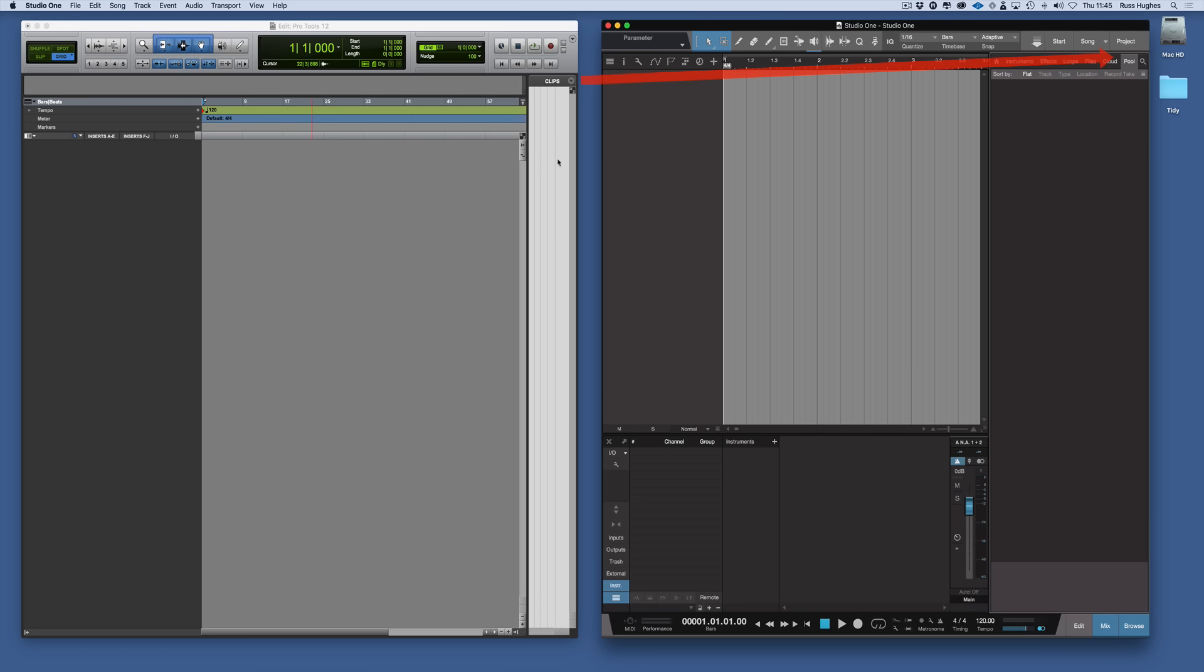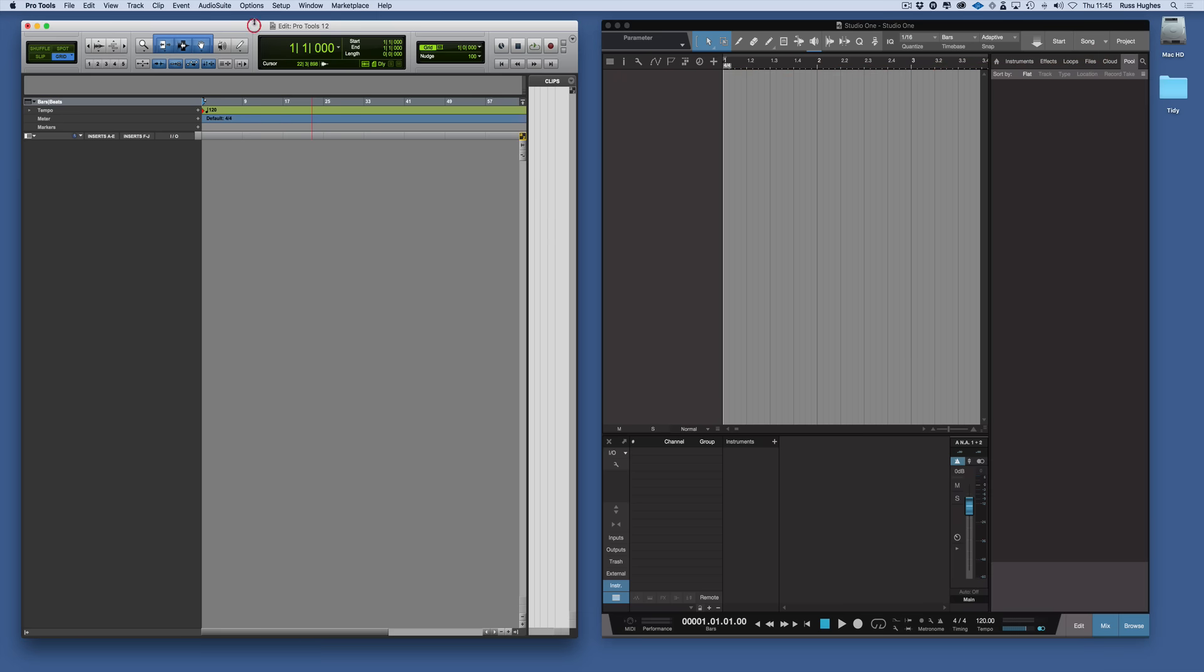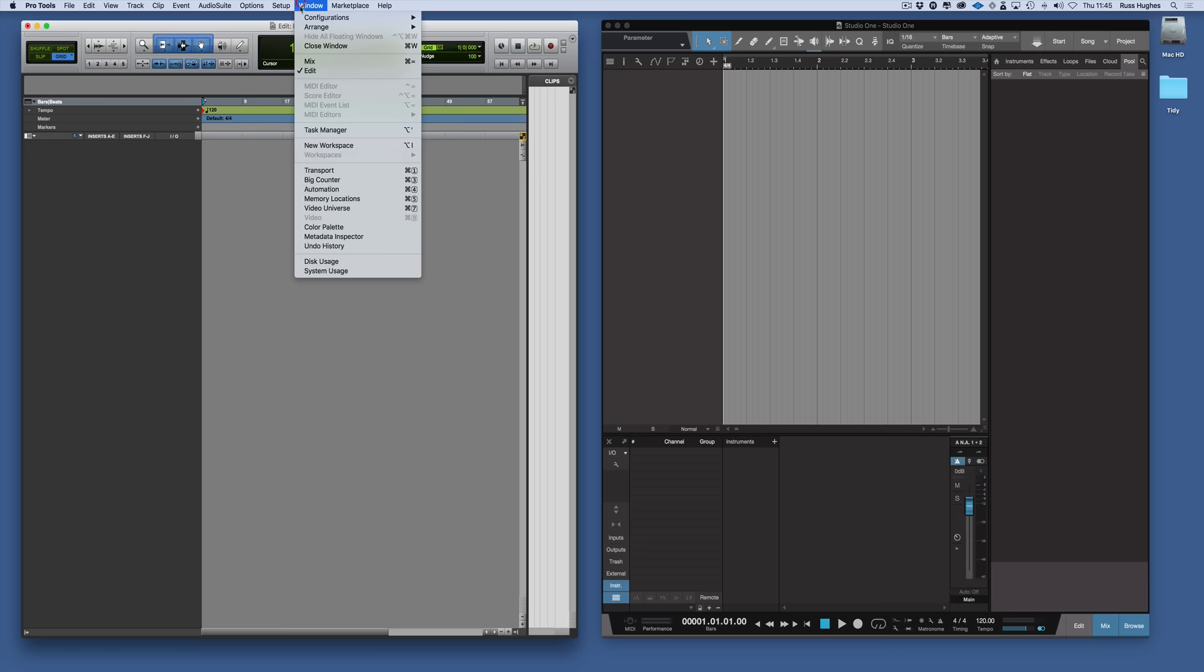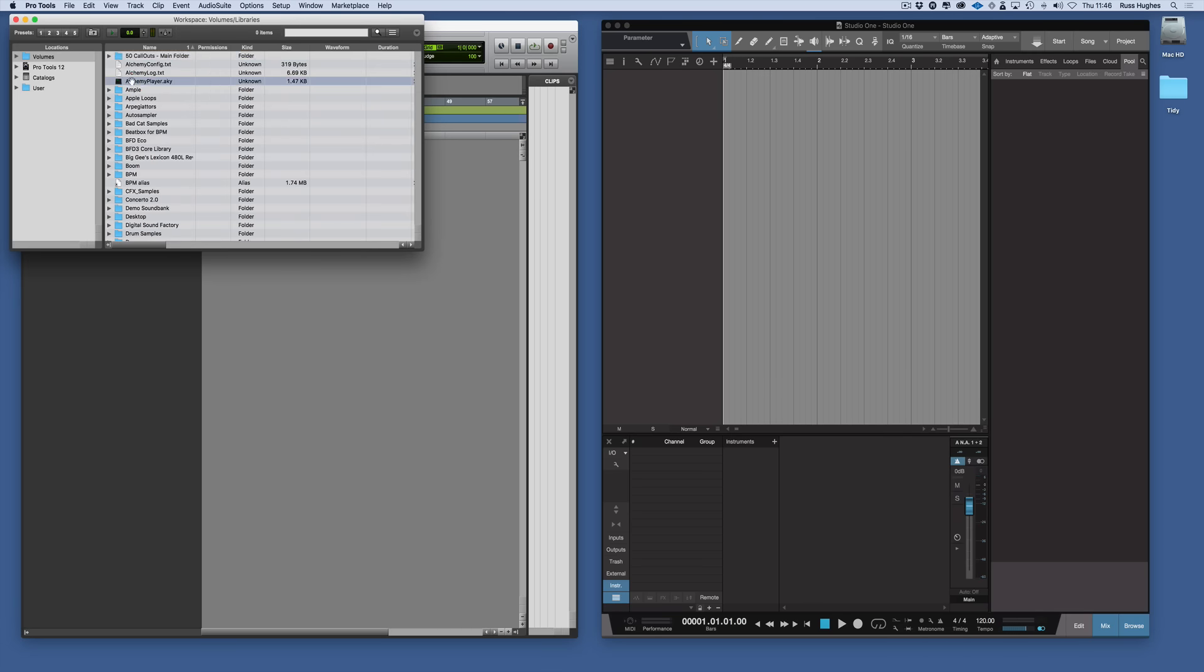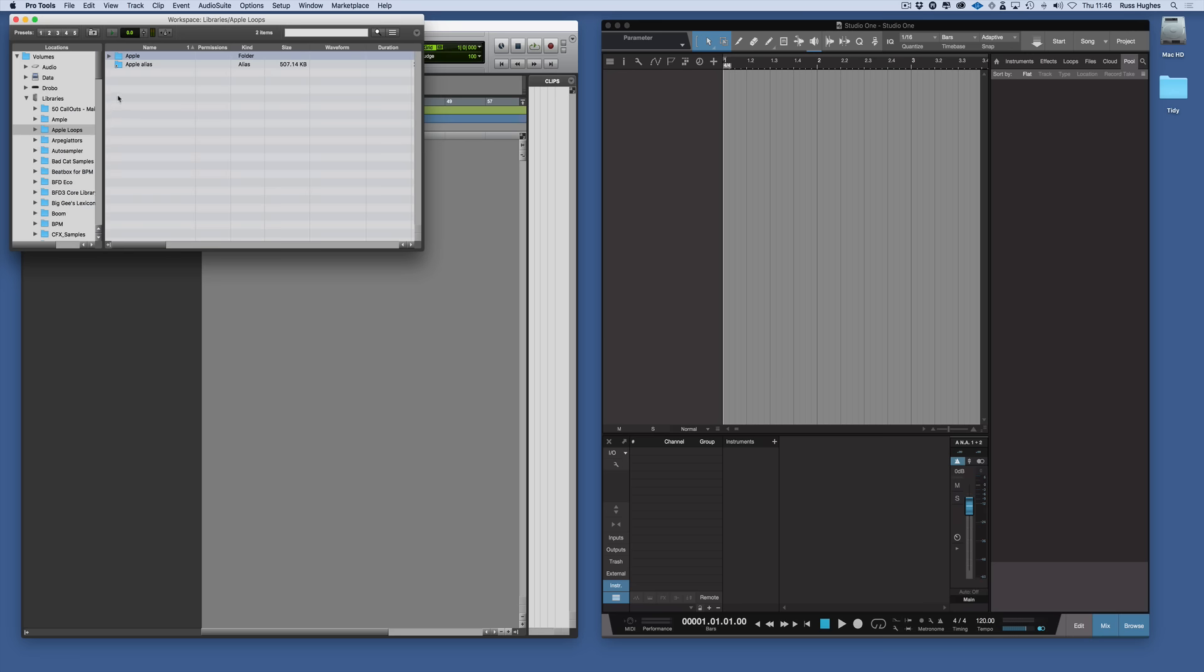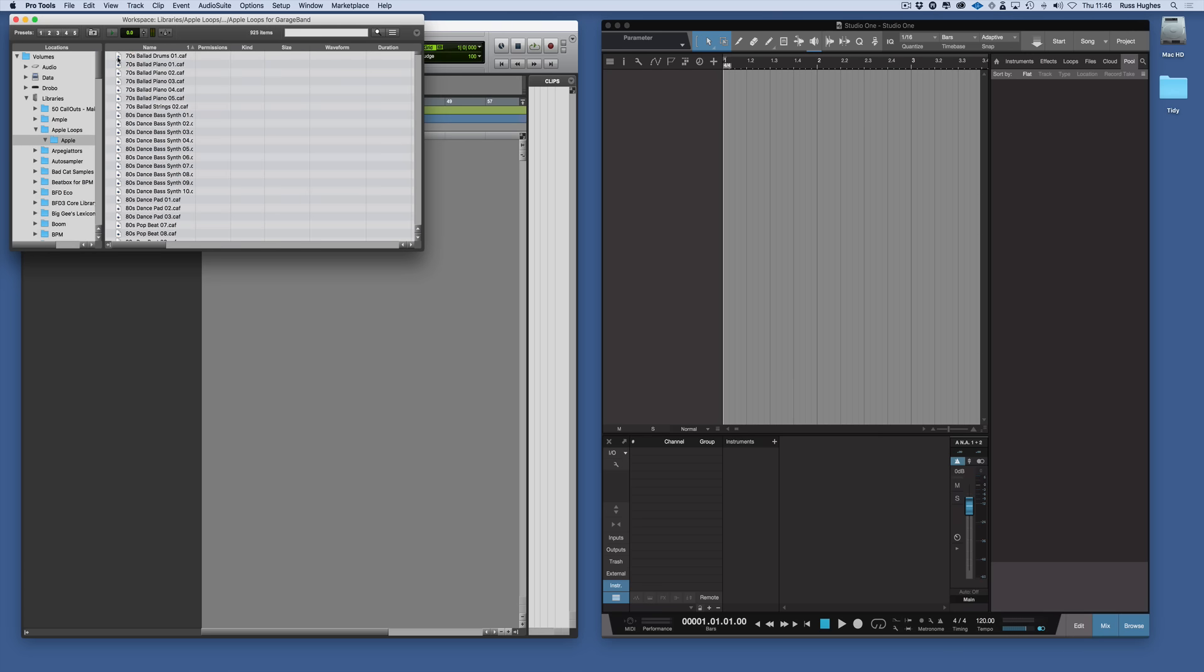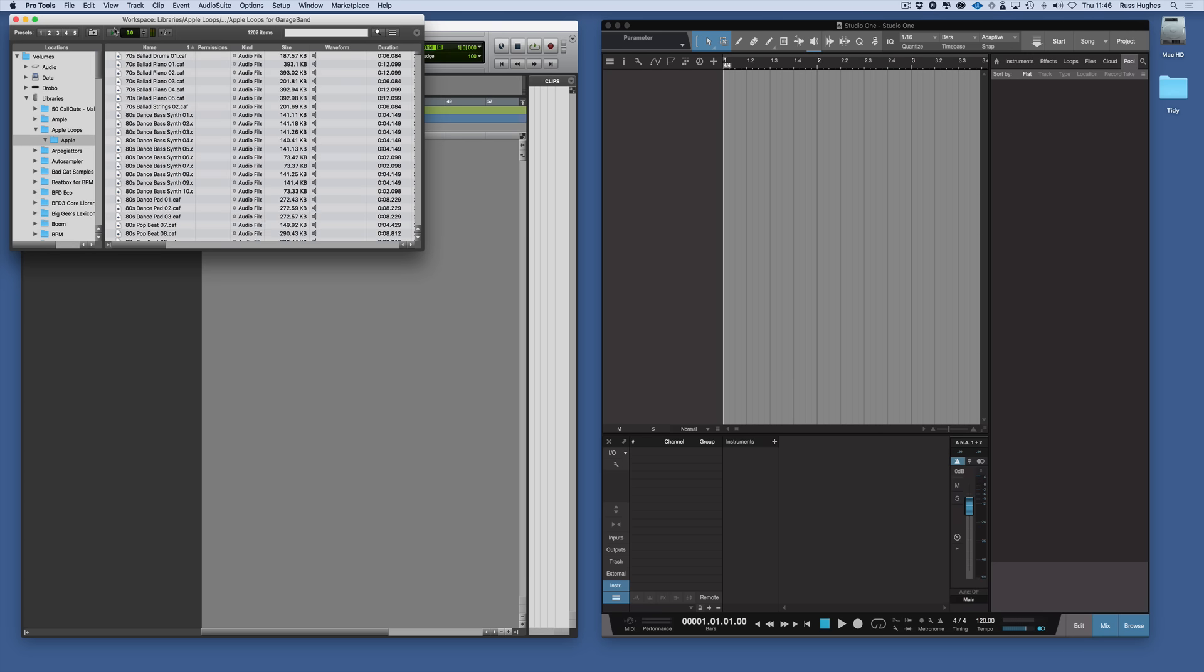And in Pro Tools they'd appear here in the Clip List. So if we were trying to get let's say a drum loop into Pro Tools, what we would do we would come to Window, New Workspace, and then we'd navigate to where all our loops are. So for example we'll go to Apple Loops and we'll go to Apple Loops for GarageBand.